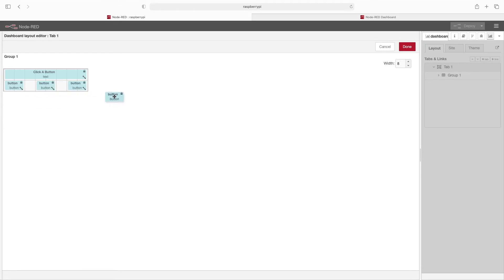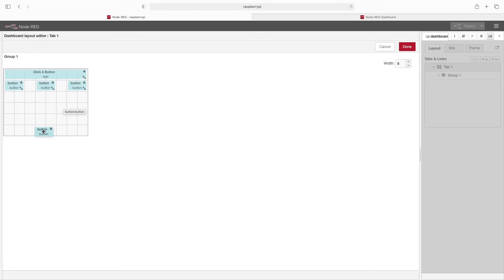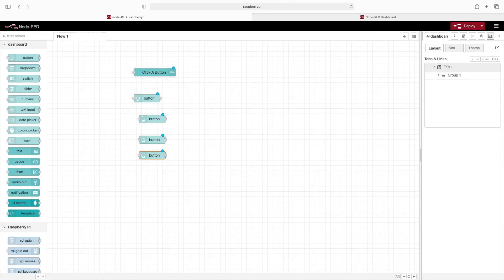And again, you can't go right, but you can drag down and it'll automatically make it larger. So let's go ahead and just put this a few down. Now we'll click on done, click on deploy.